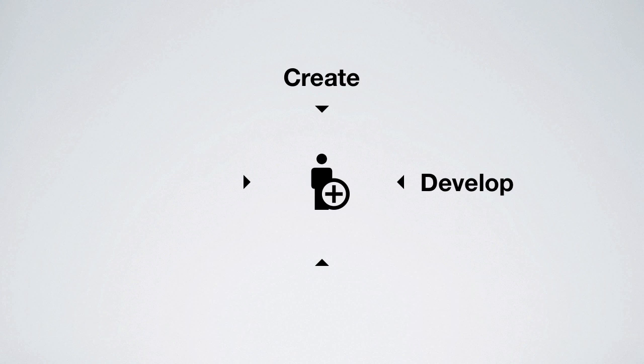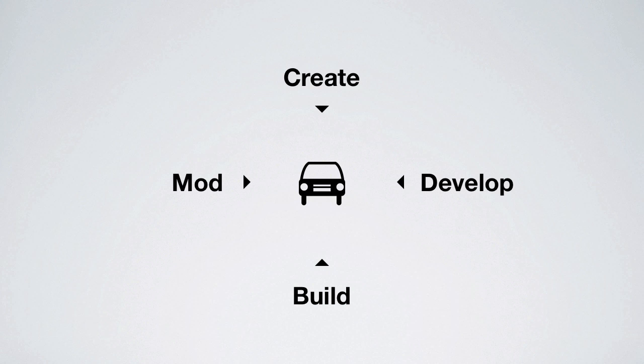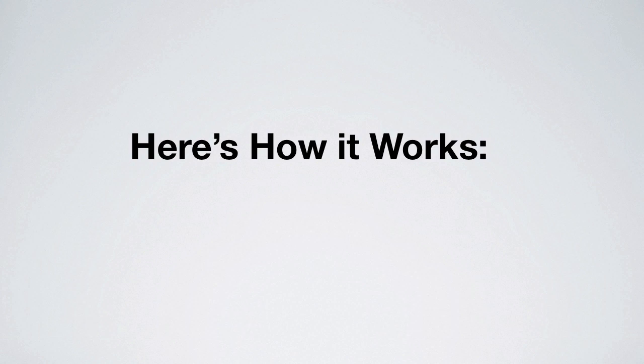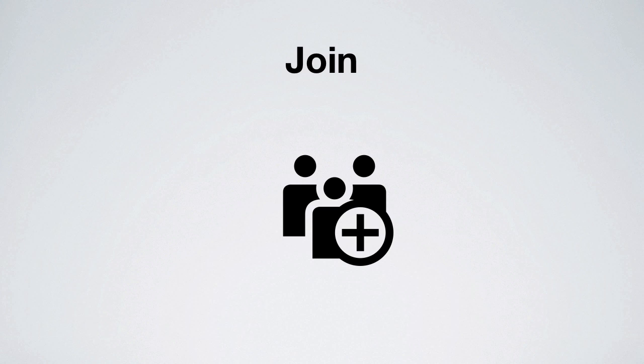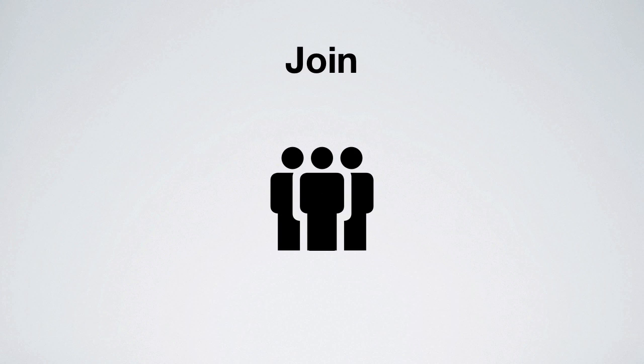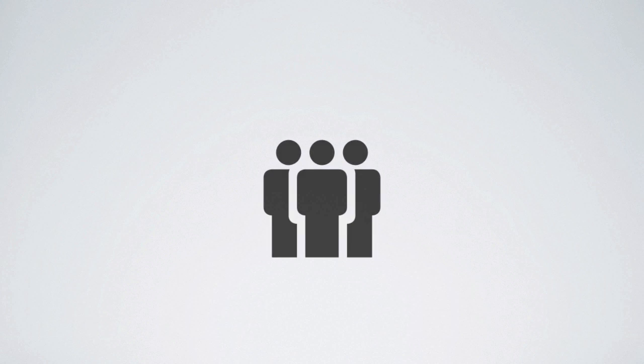Join the Local Motors co-creative team to help create, develop, build, and mod brand new cars. Here's how it works. First, join the community. Everyone is invited.